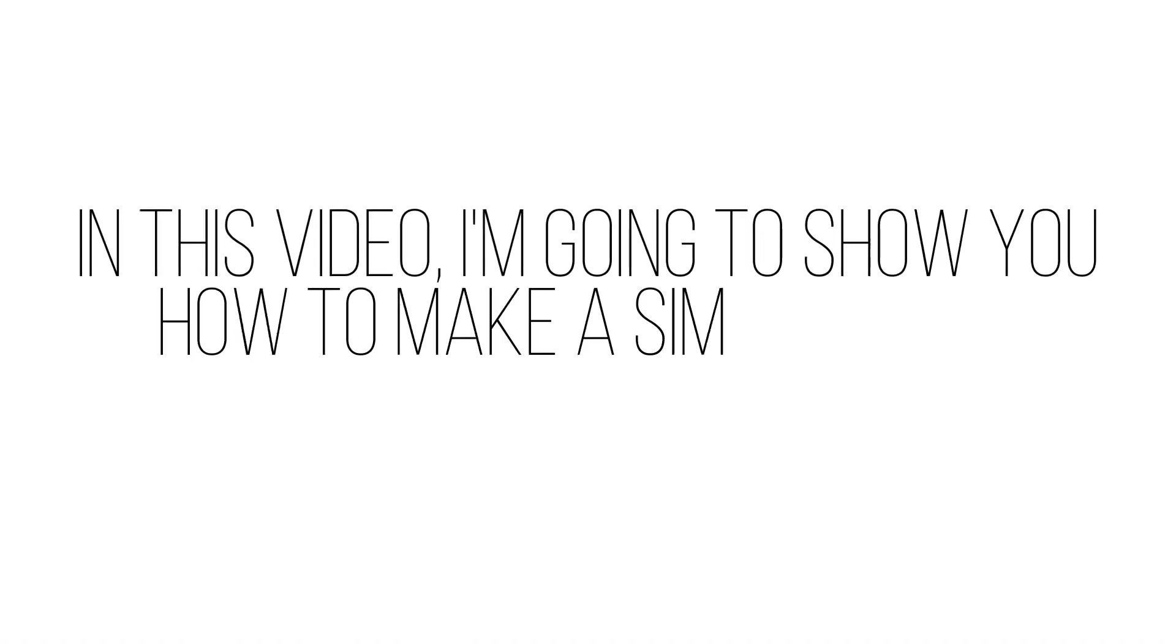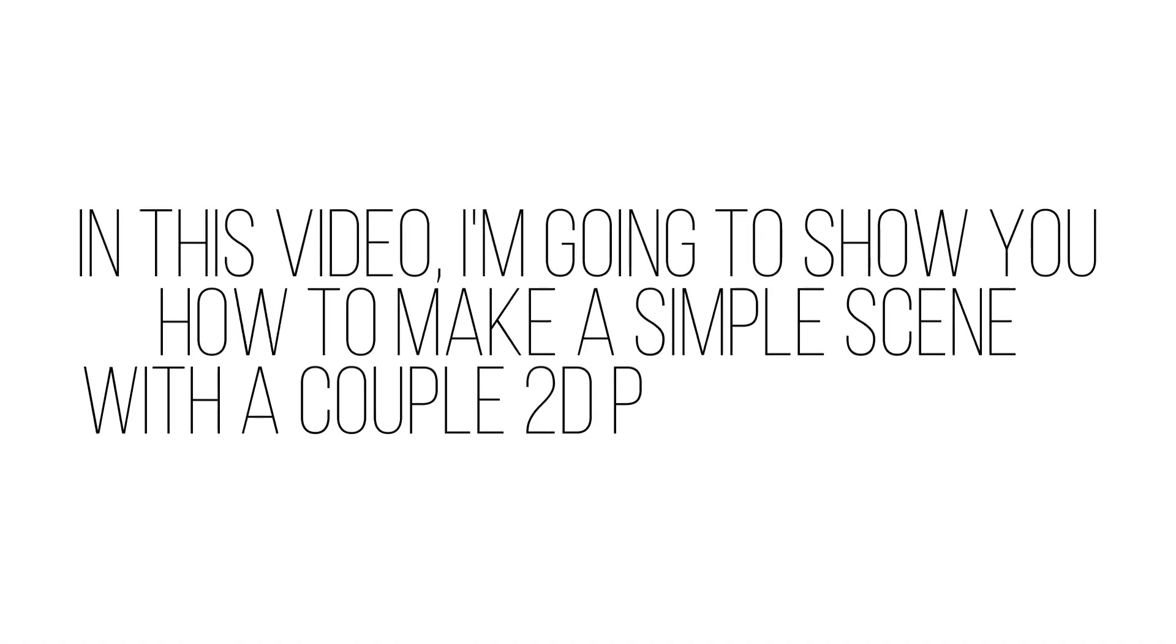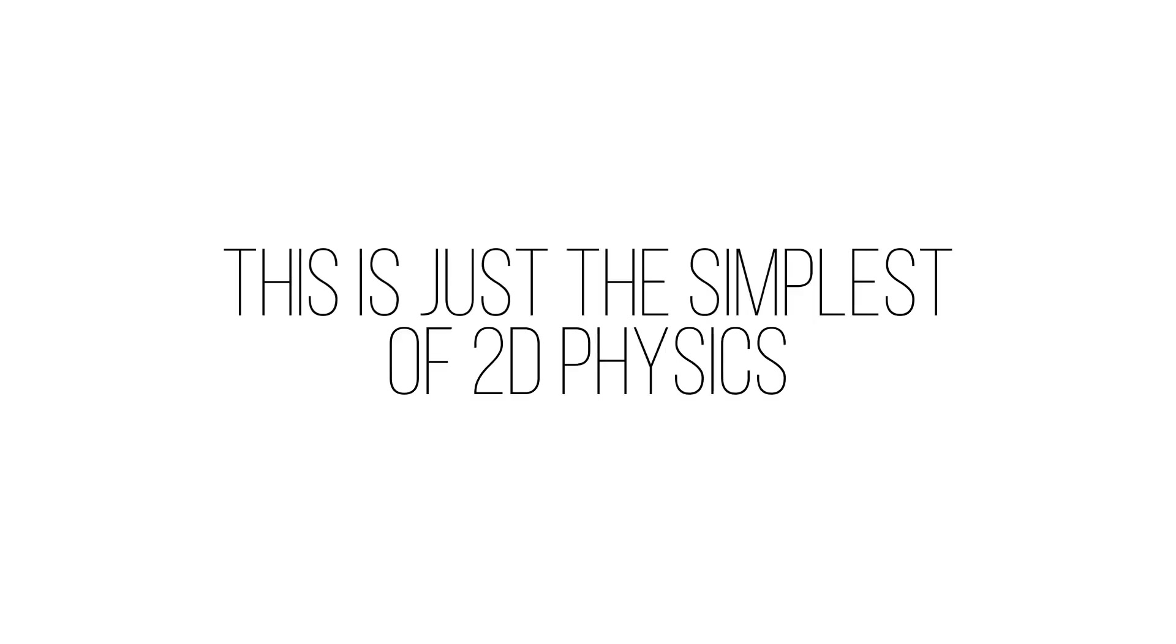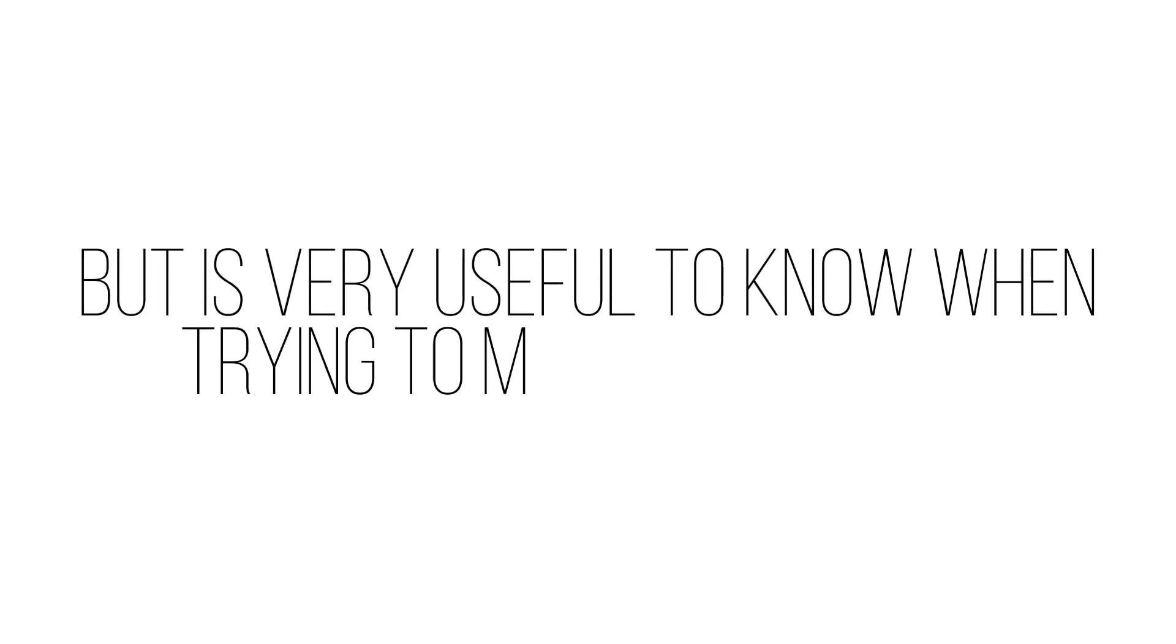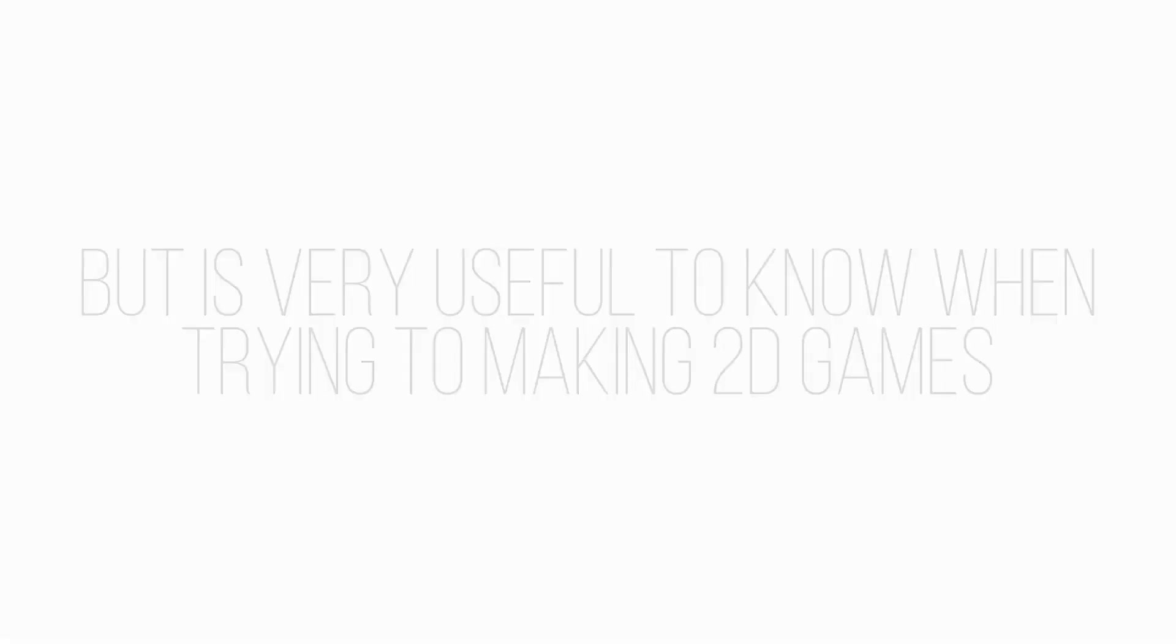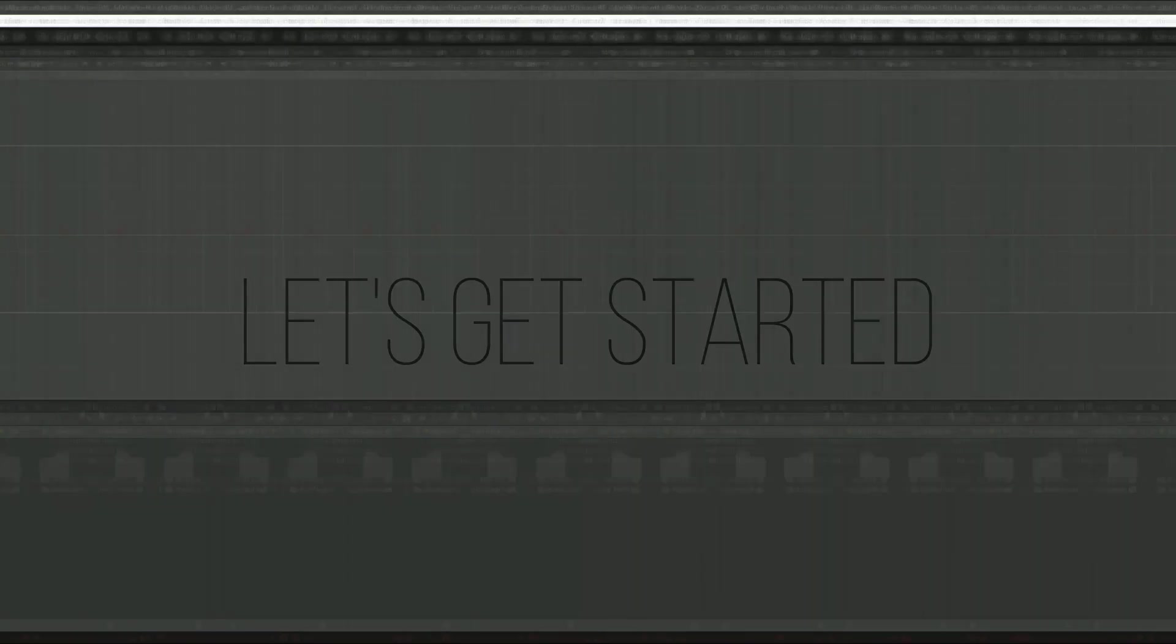Hello! In this video, I'm going to show you how to make a simple scene with a couple 2D physics objects. This is just the simplest of 2D physics, but is very useful to know when trying to make 2D games. So without further ado, let's get started.